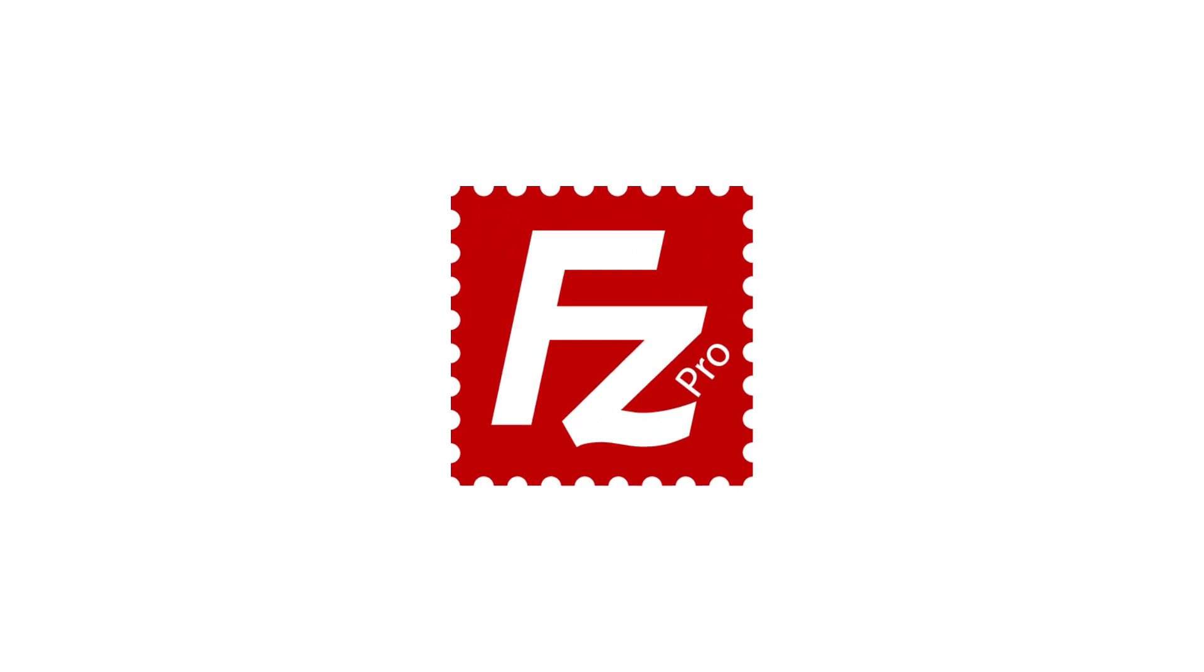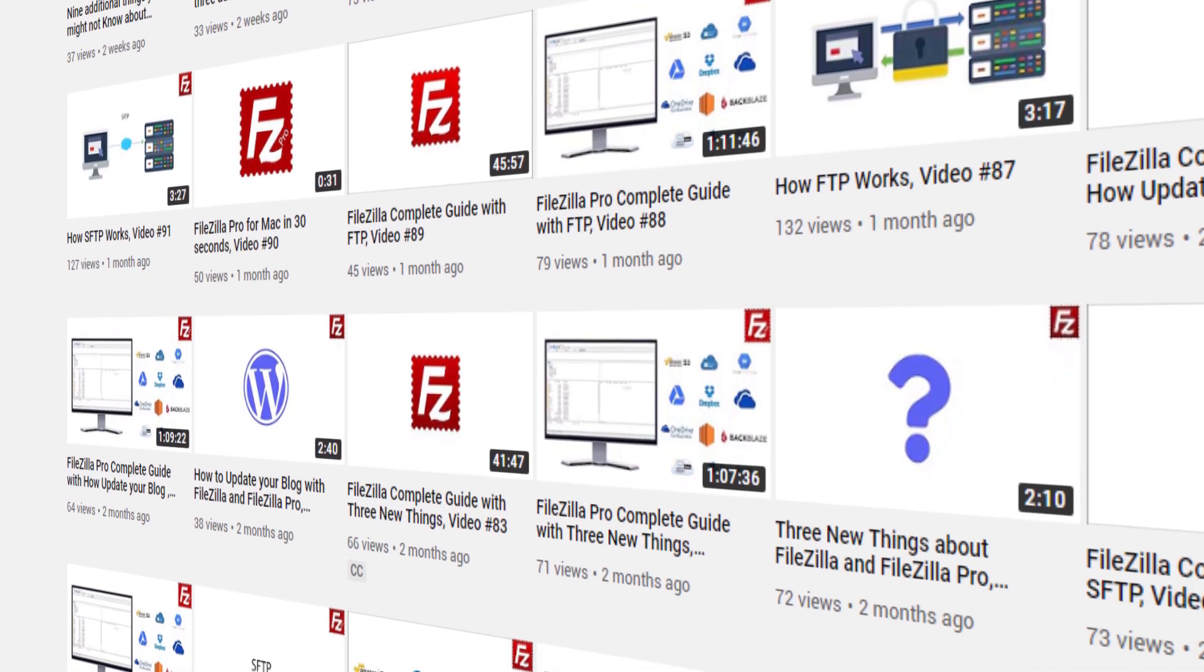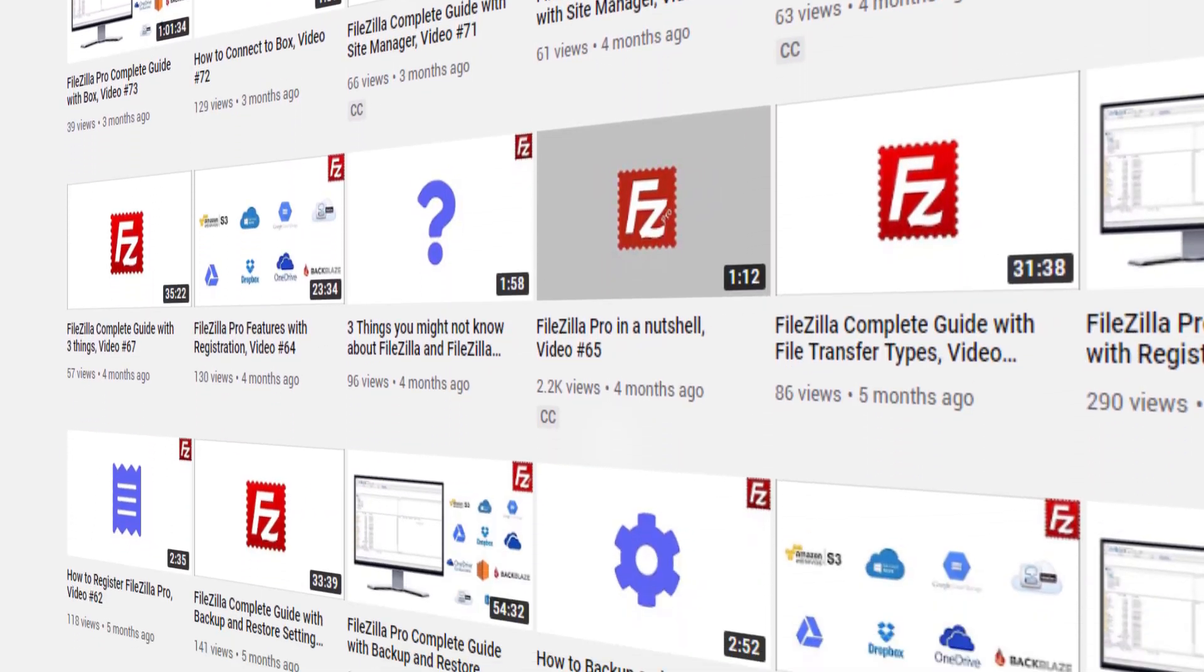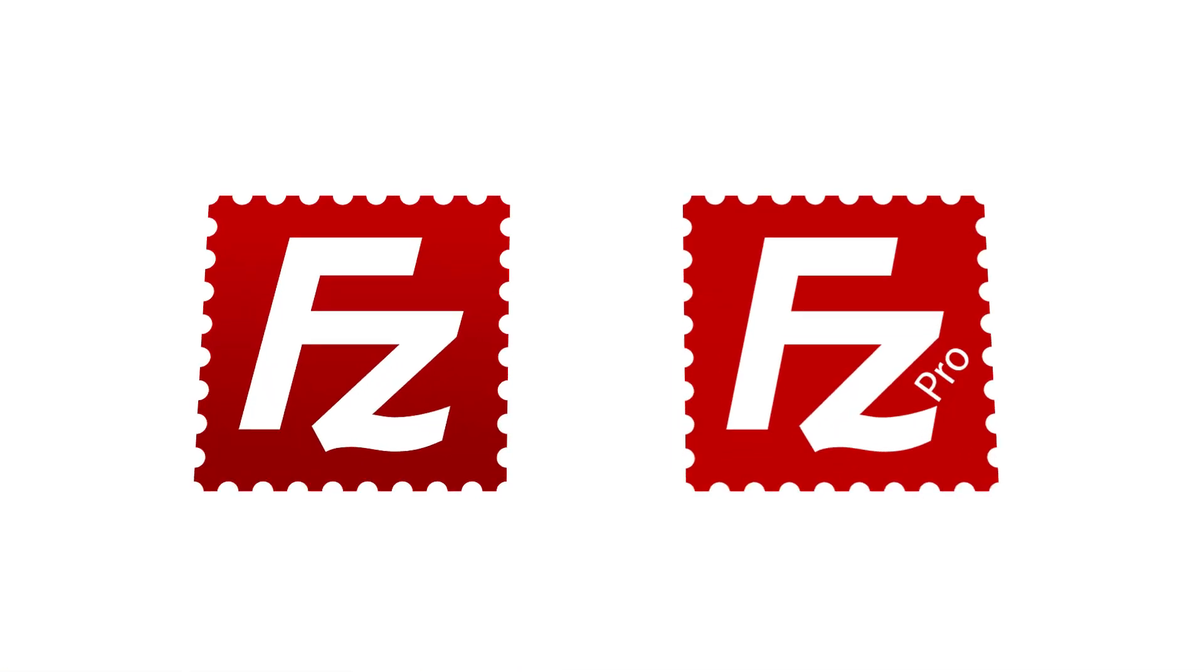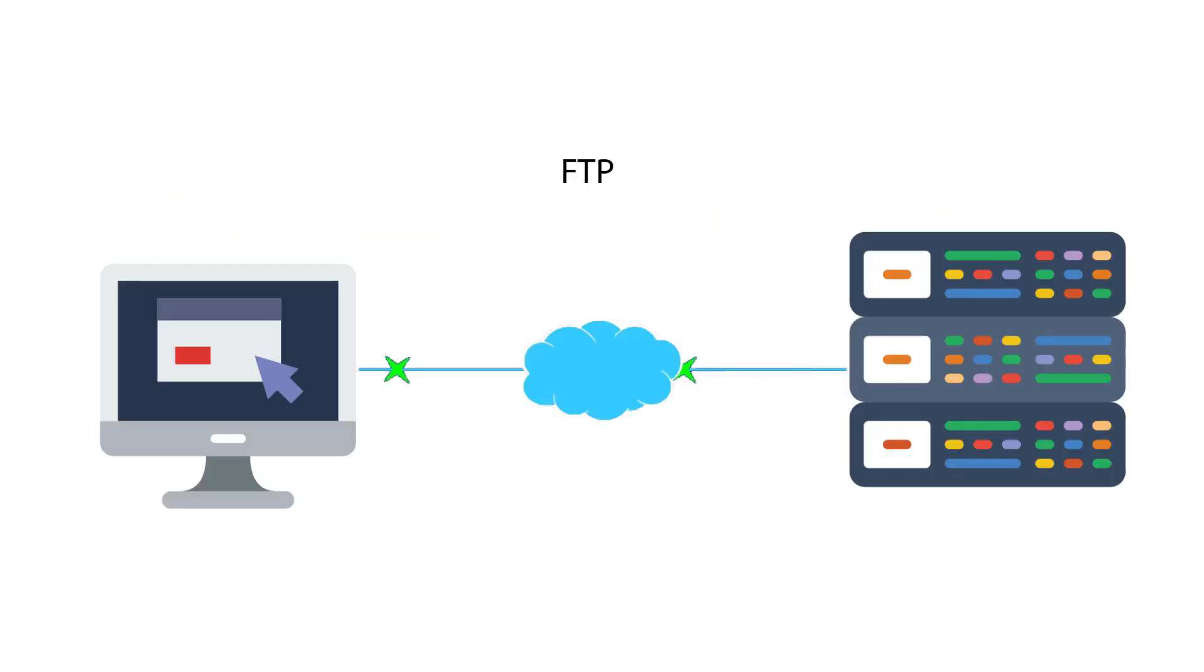Welcome to FileZilla Pro Channel. Our channel will help you understand everything about how to transfer files. All videos are aimed at illustrating how to best use FileZilla and FileZilla Pro.